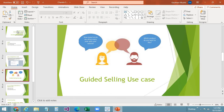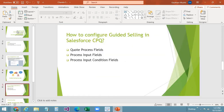Guided selling will be prompted on the quote creation when a sales rep wants to add products. To configure guided selling, there are three main things: the Quote Process field, Process Input field, and Process Input Condition fields.